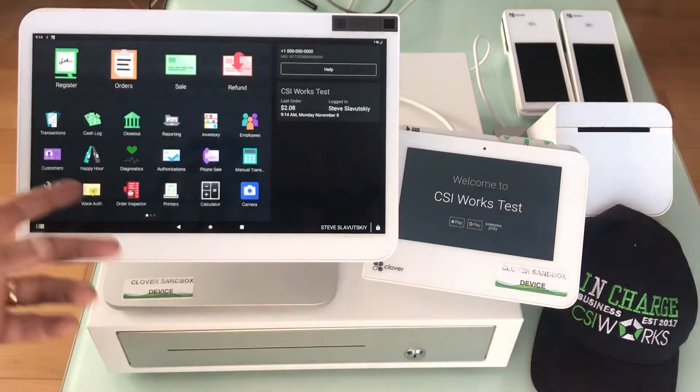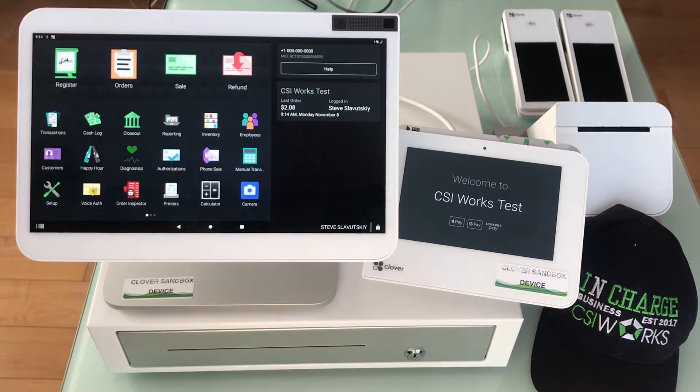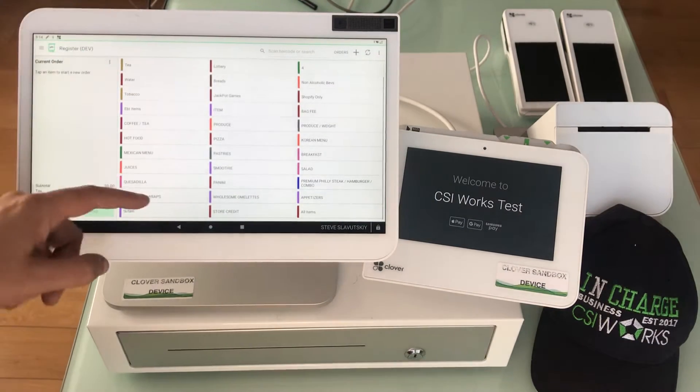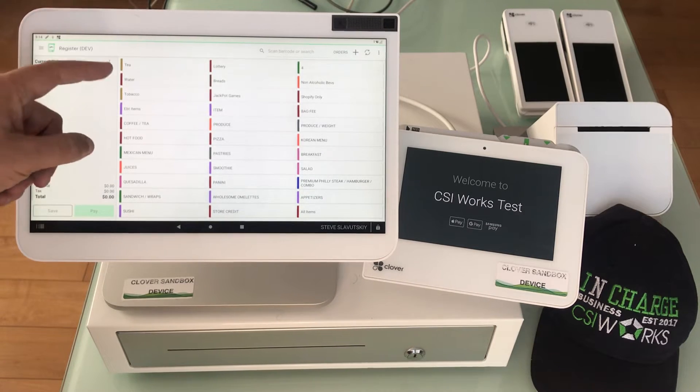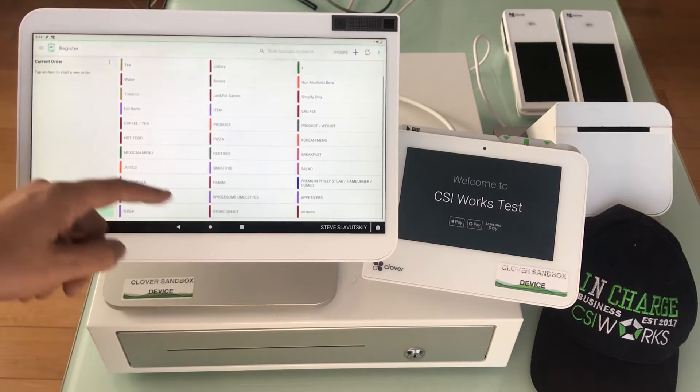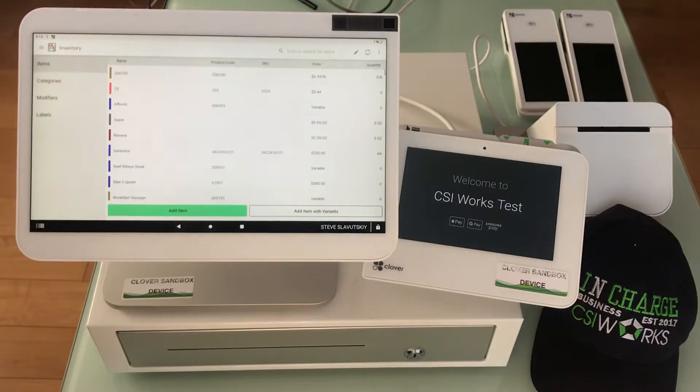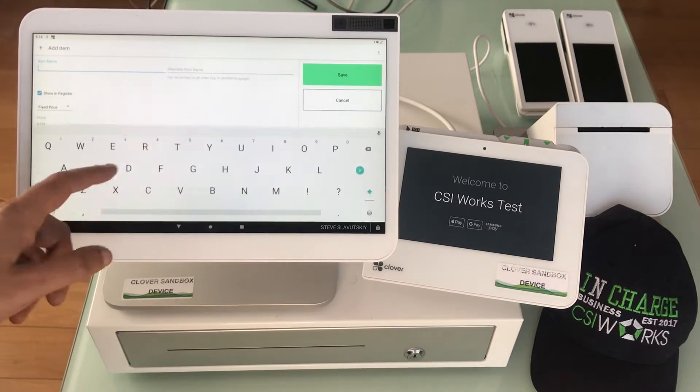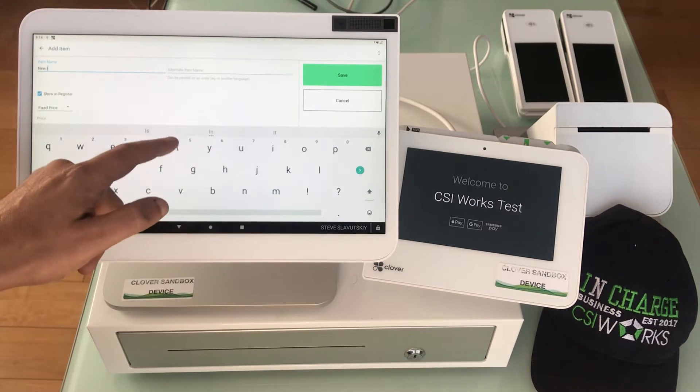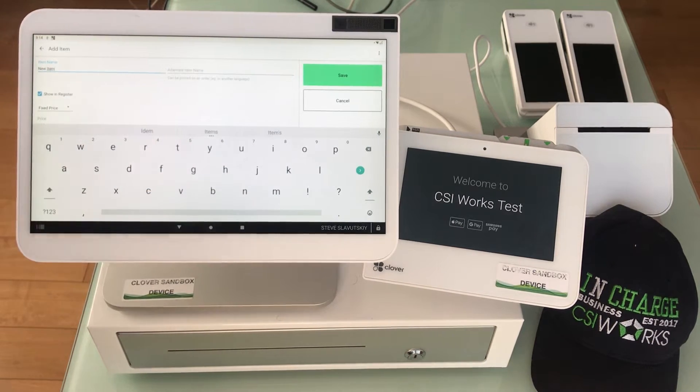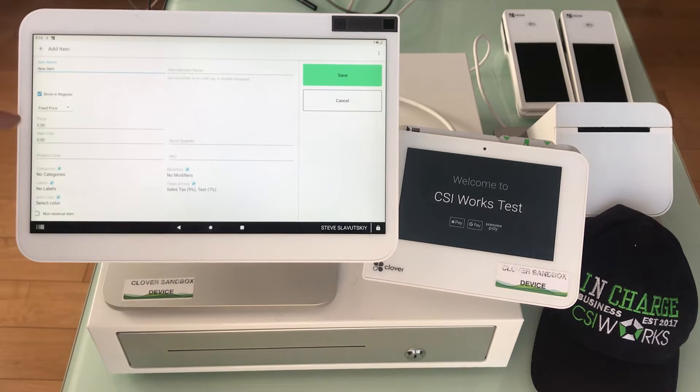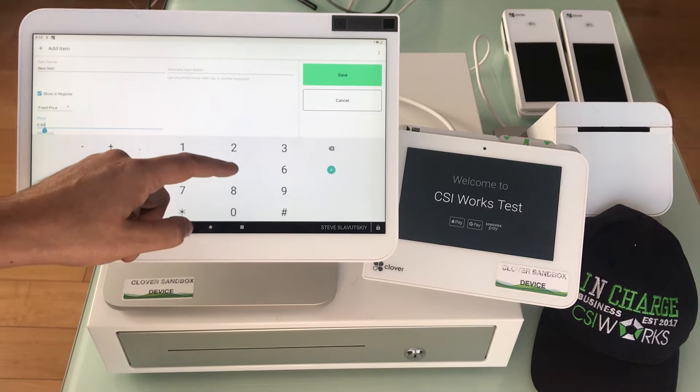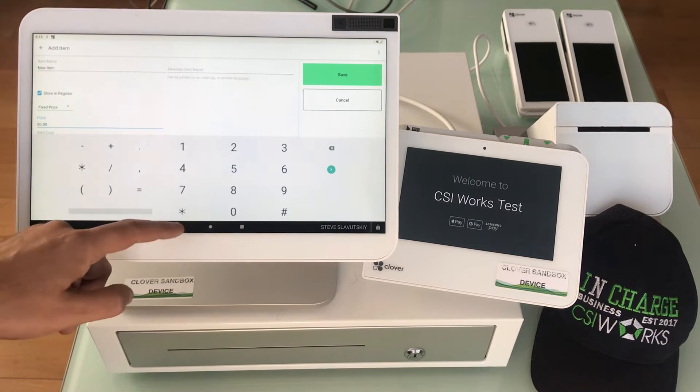I'm going to create an item. In the context of that new item I can explain. New item, right there it is. We're going to show in register, we're going to keep it as a fixed price, we're going to give it $50, that will be our price.